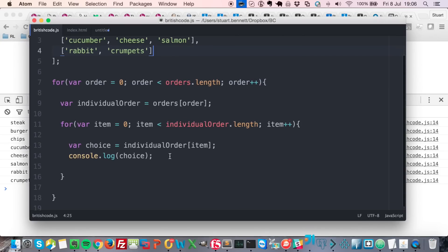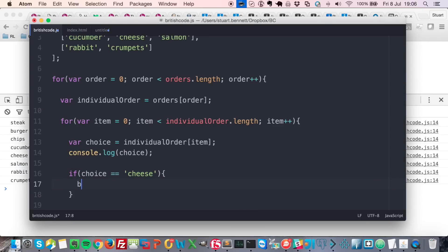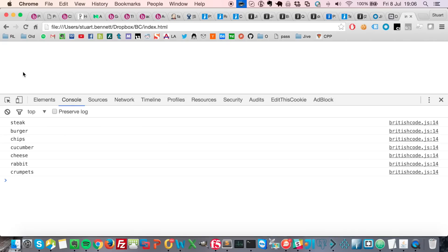Now say if I wanted to check for if the choice is cheese, and if it is I want to break. So if I save that and rerun that here, okay...